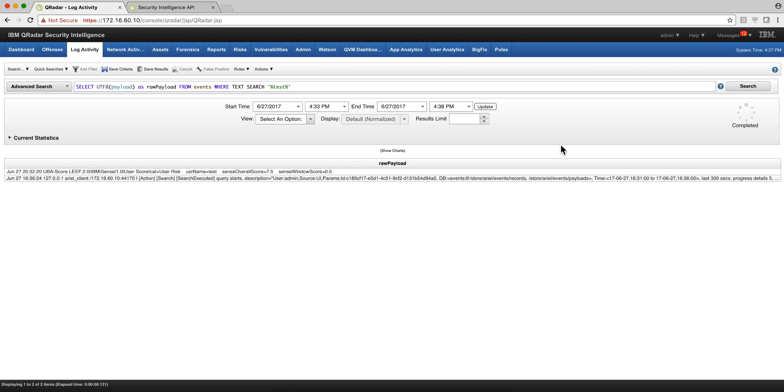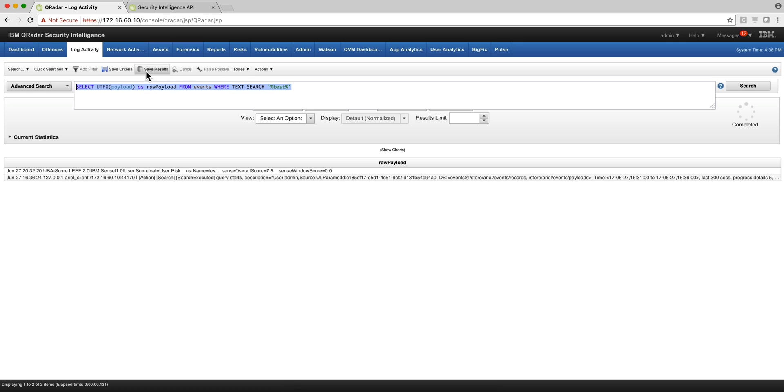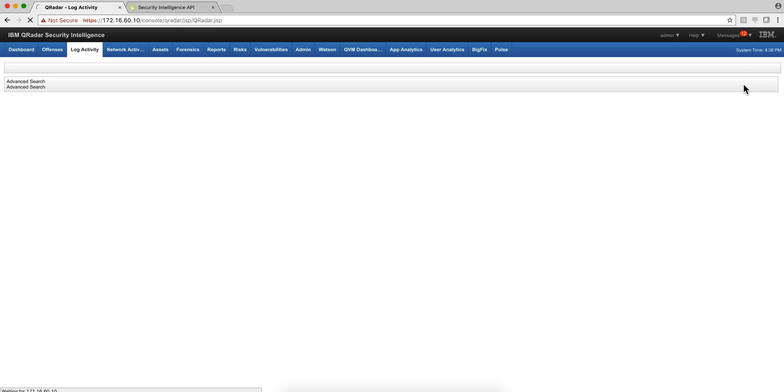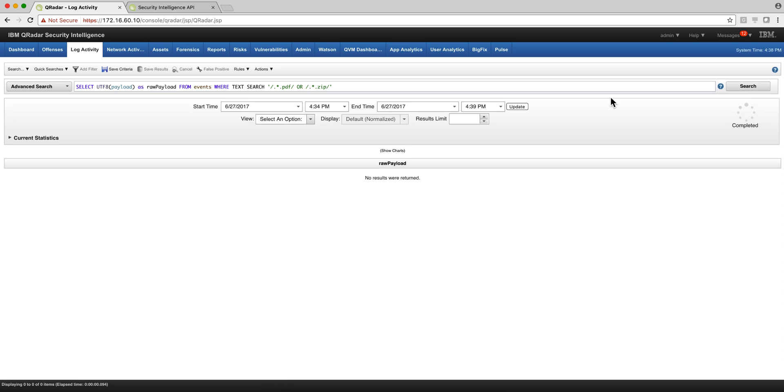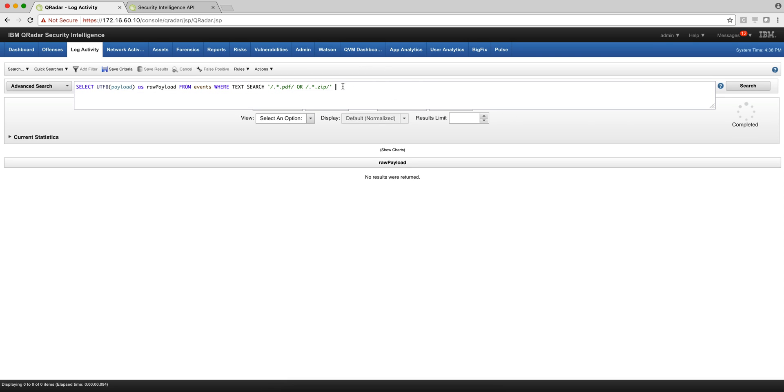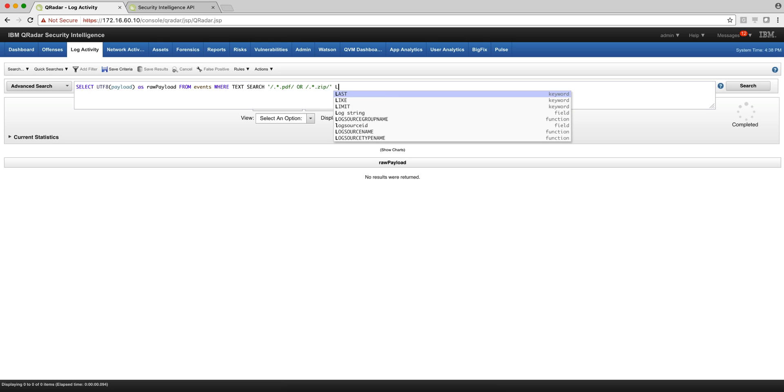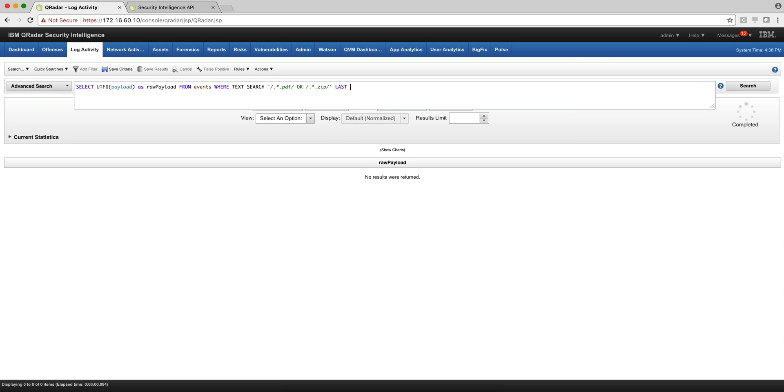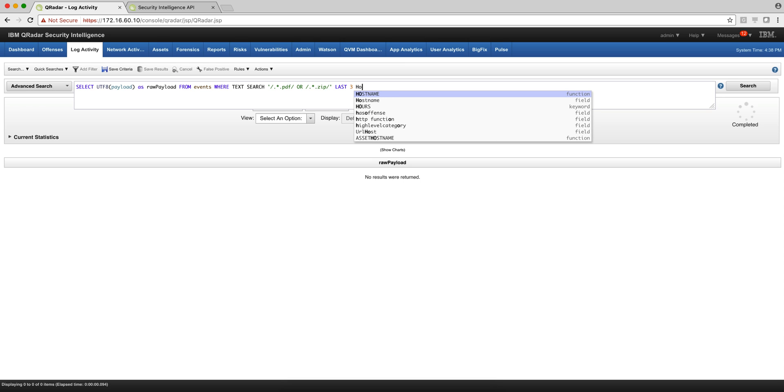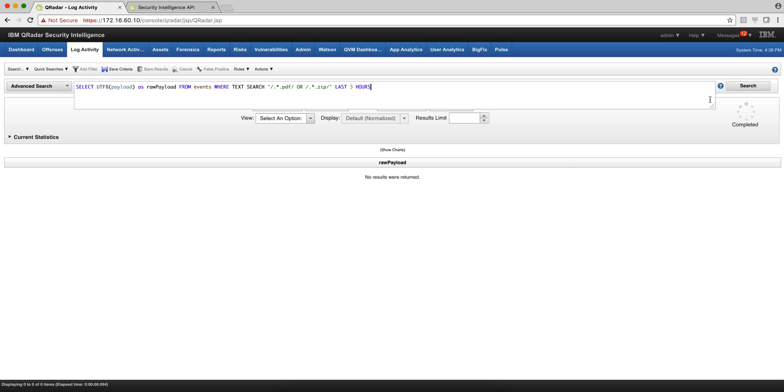And as we mentioned when we were showing the quick filter searches, you can do searches with regular expressions as well. For example, in here we are searching on the payload for any PDF or zip file that exists in there. So when I click search here, I don't get any result because that offense fired a while back. So let me put the last three hours and execute the search again.